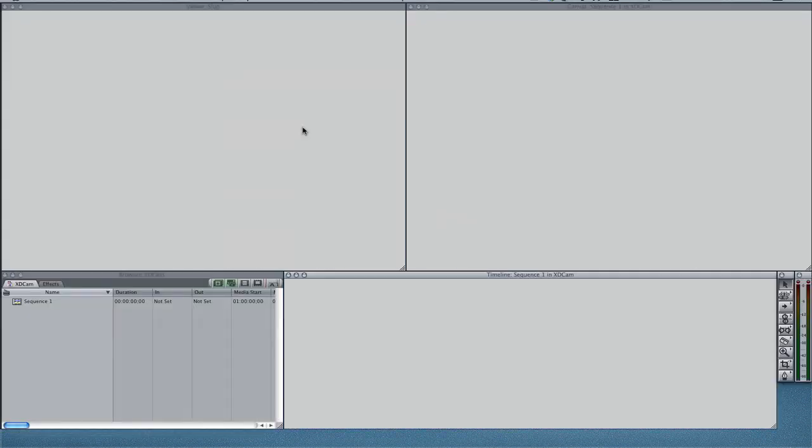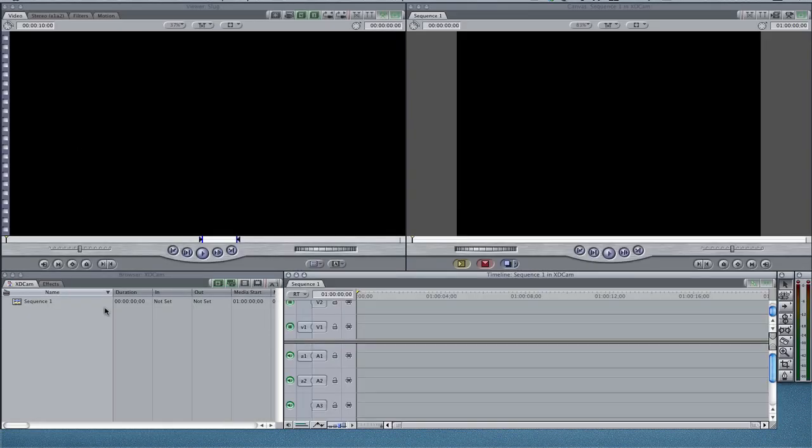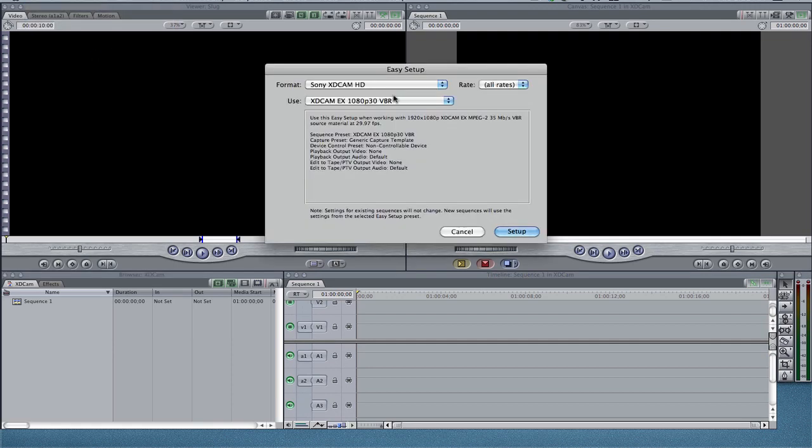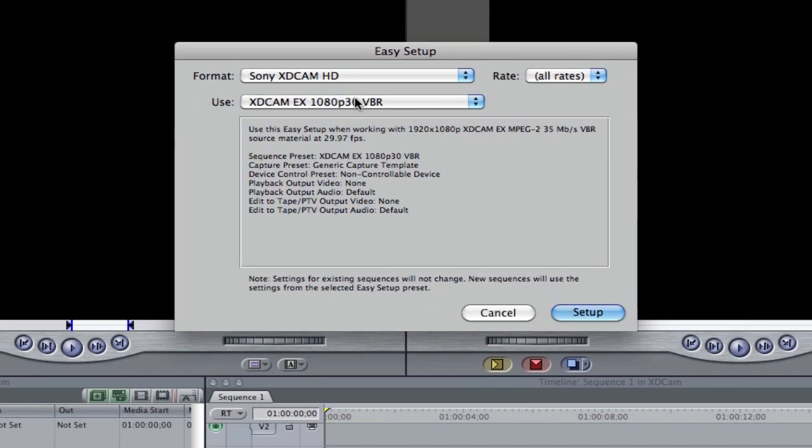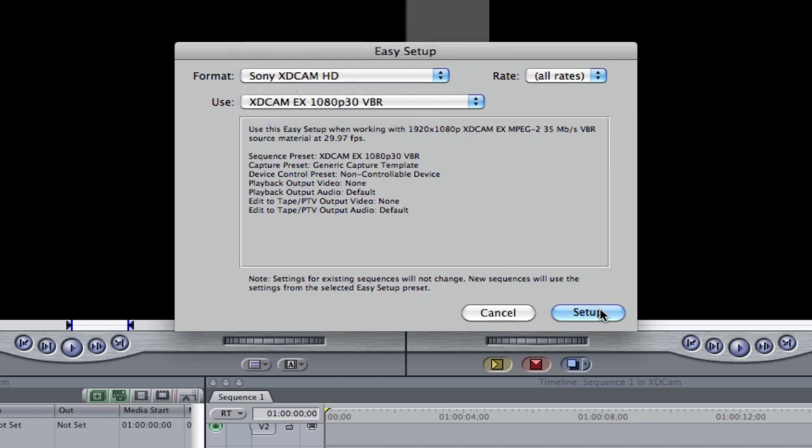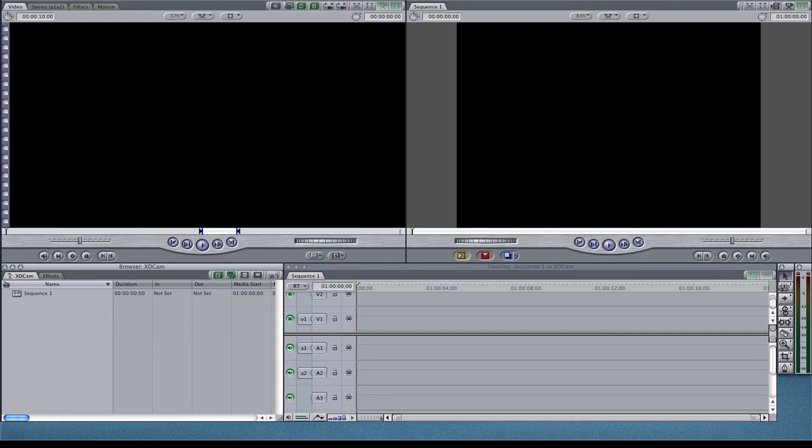So once Final Cut Pro opens, what I do, I go up to easy setup. I know that this was shot, so I know my frame rate was variable bit rate, 30 frames per second. Sony XDCAM HD. I just set that up as an easy setup.